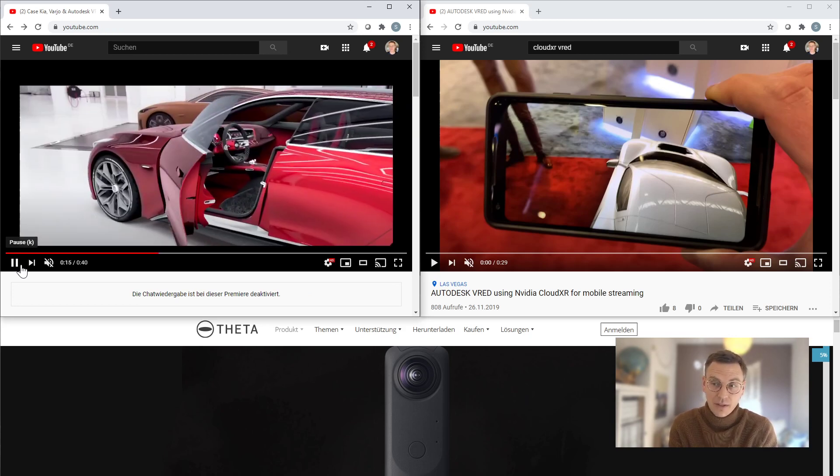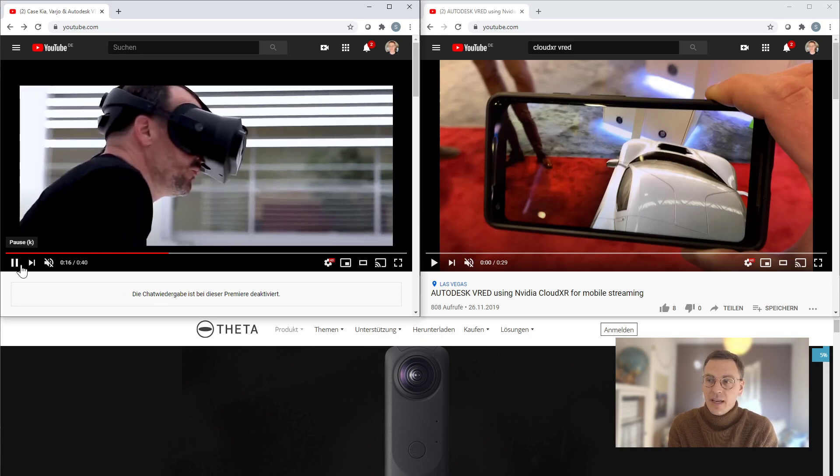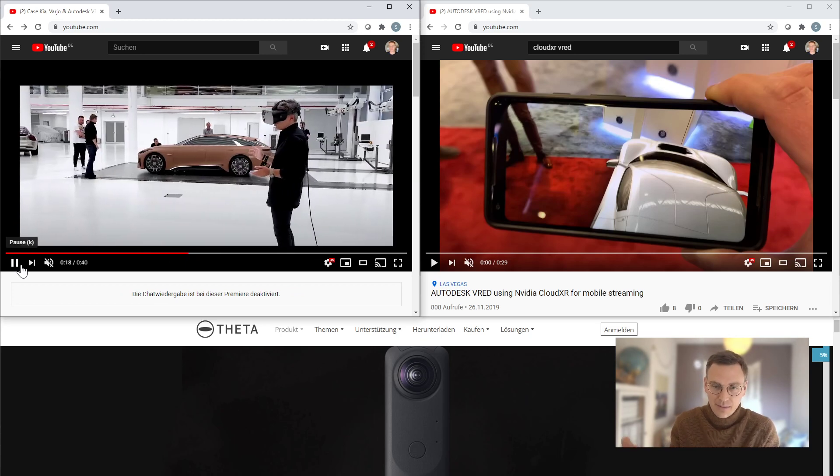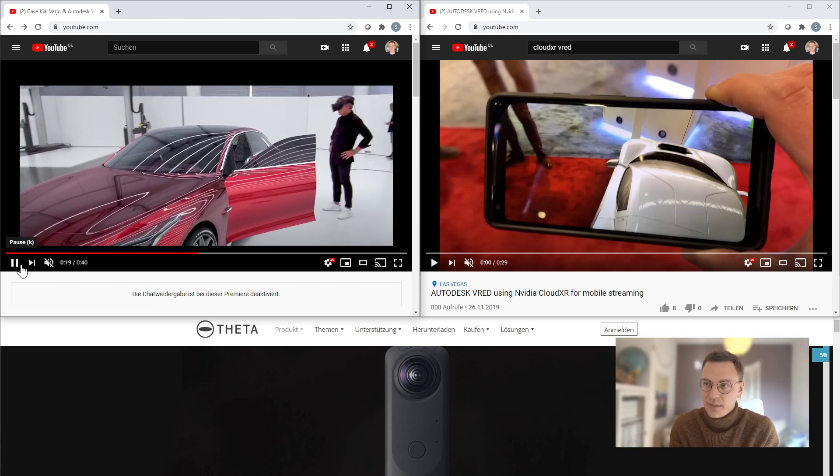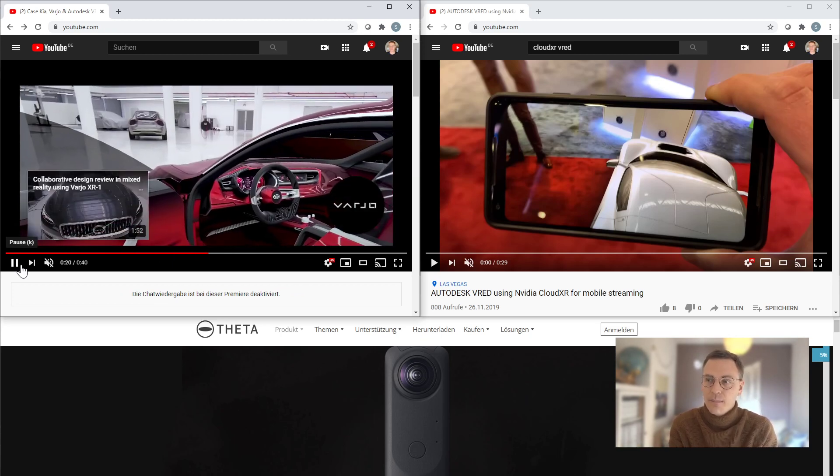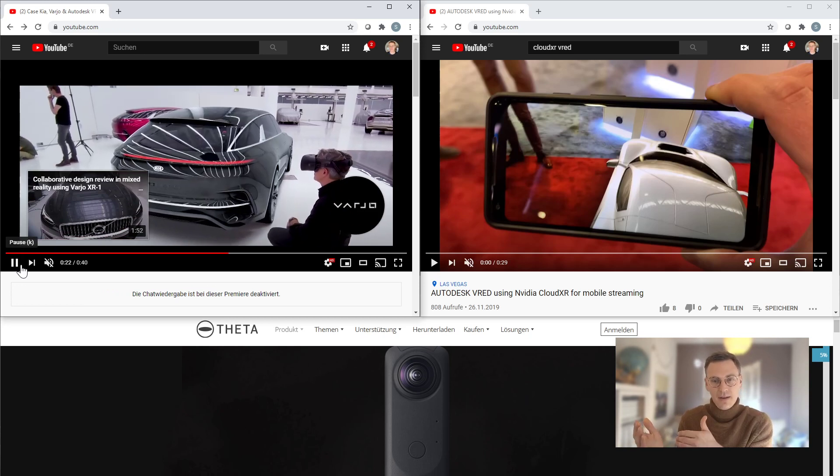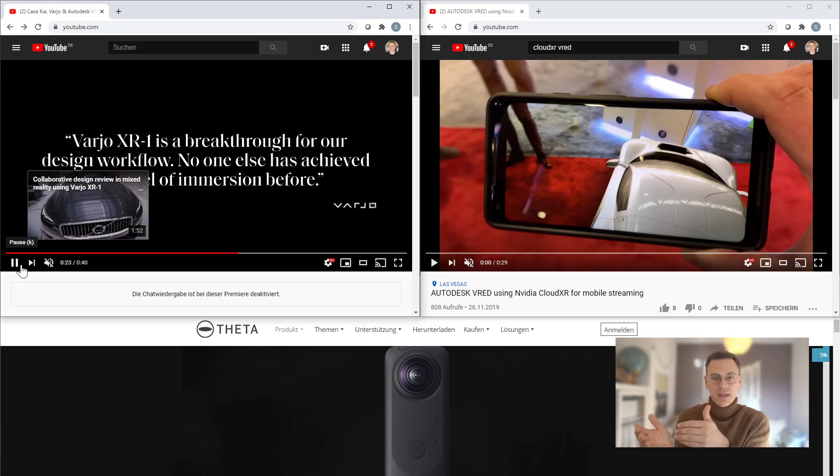How it can be used with Autodesk VRED, and I think it's a perfect showcase because we are able to see how to combine the real and the virtual world.